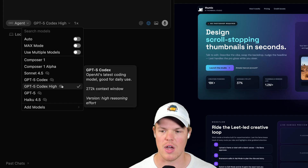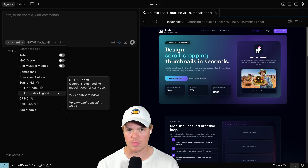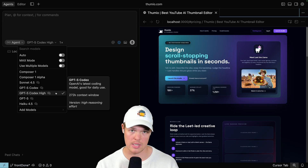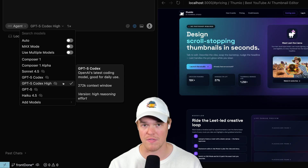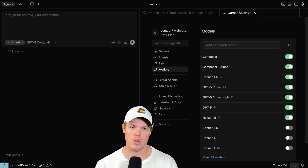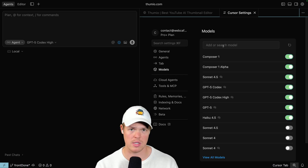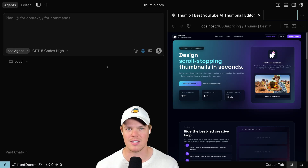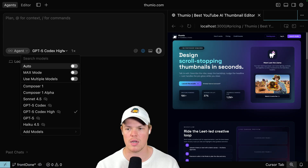It's going to be GPT-5 Codex High. This model is probably one of the most powerful models I've seen in coding in a while. It takes very long to do tasks, but effectively the code that comes out of that task is very good. Now let me show you how to enable this — go up to your settings, come to your models tab, and if you don't see it simply search it here. It's enabled. Good to go. So I'm not going to make you wait — it's GPT-5 Codex High.